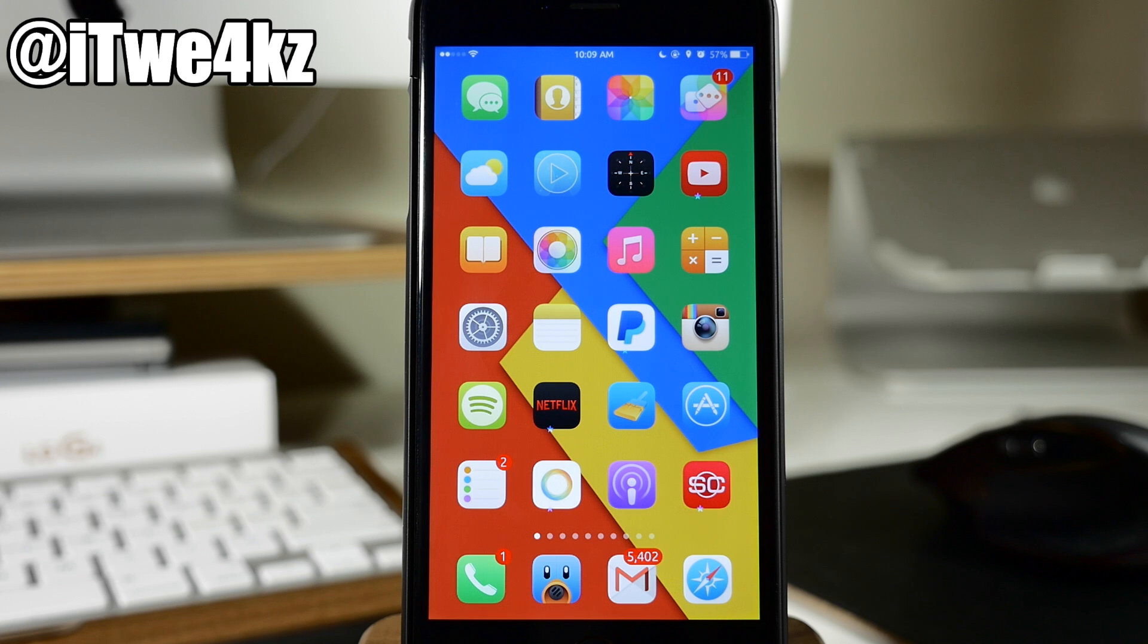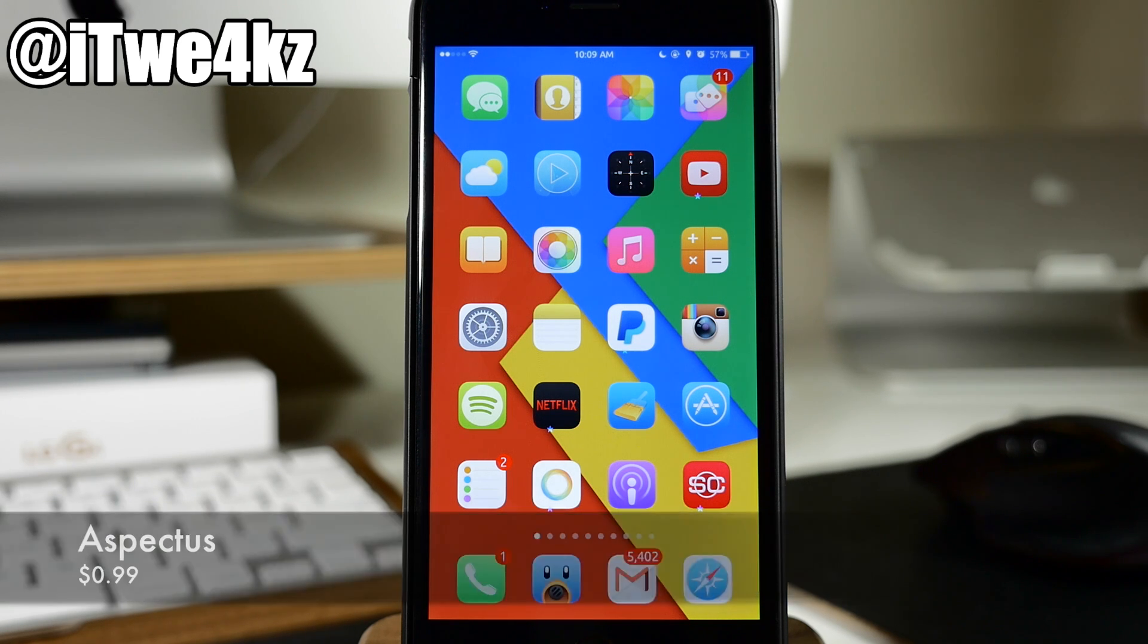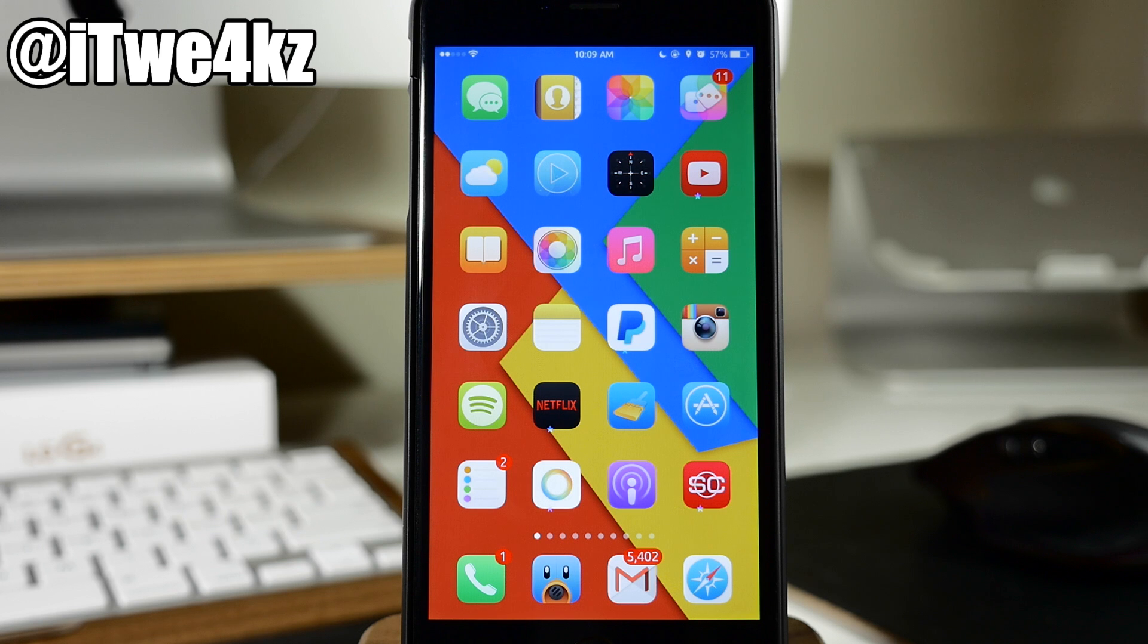Next up we have a tweak called Aspectus. Now what this tweak does is give you the ability to use your music controls and media controls right there in an app using ReachAbility.